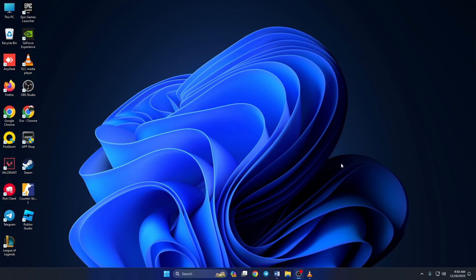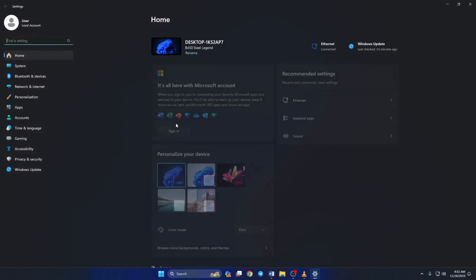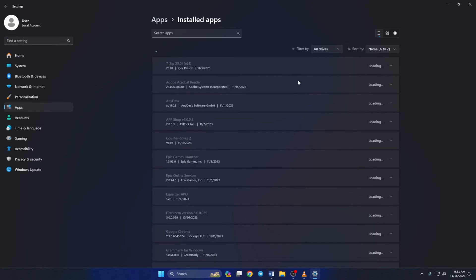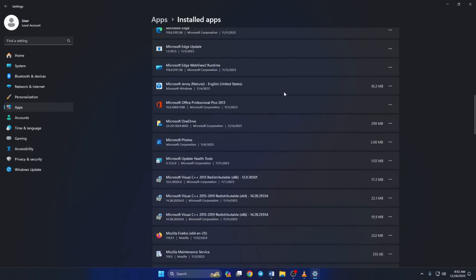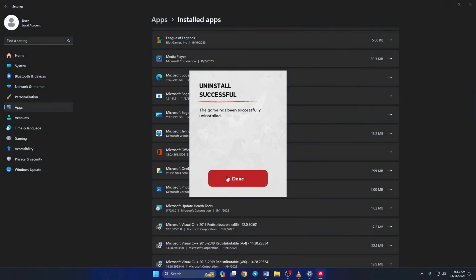Solution 2. If you're still facing this issue, uninstall League of Legends and then re-install it. To do this, first open up your system tray by clicking on this little arrow icon. Then right-click on Riot Client and select Exit. Now open up Settings, then click on Apps, then on Installed Apps. Scroll down and find League of Legends. Now click on the three dots next to its name and select Uninstall. Then click on Uninstall and wait for it to finish.